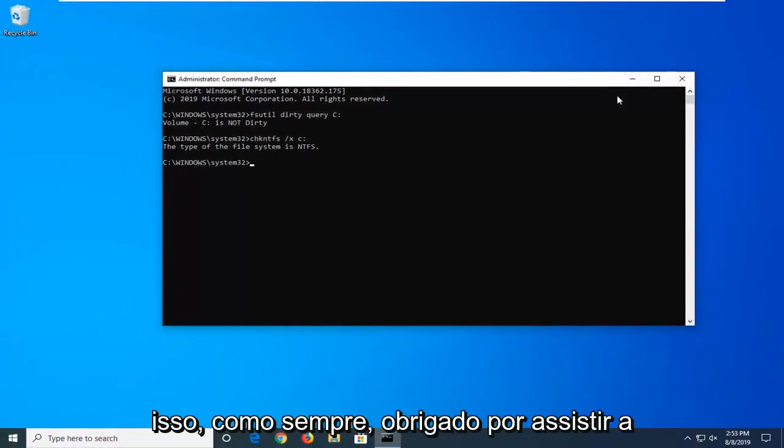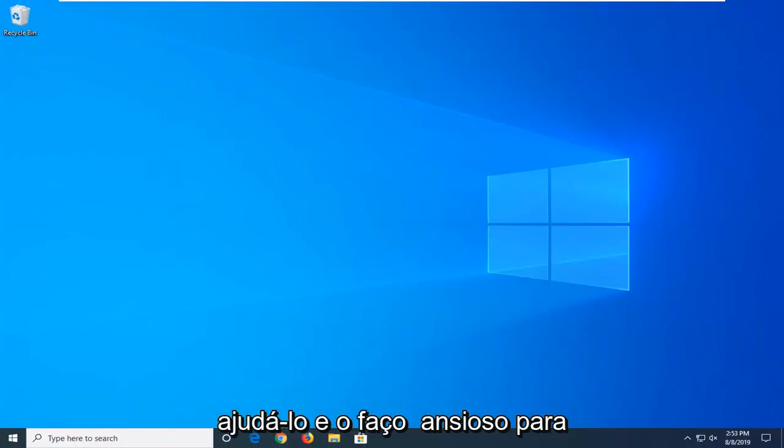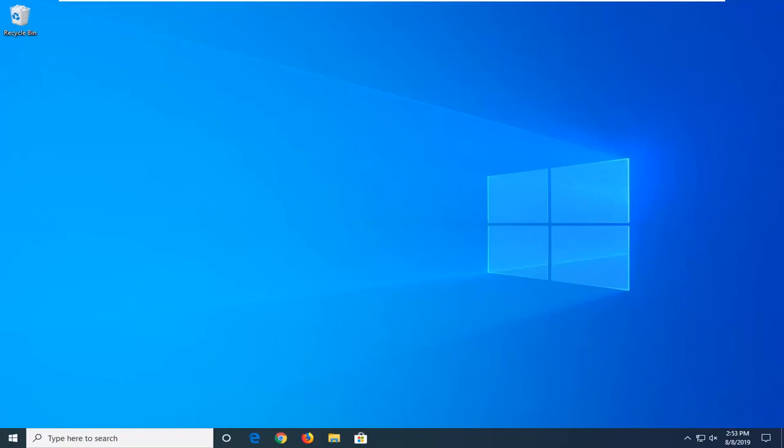As always, thank you for watching this brief tutorial. Hope this was able to help you out, and I look forward to catching you all in the next tutorial. Goodbye.